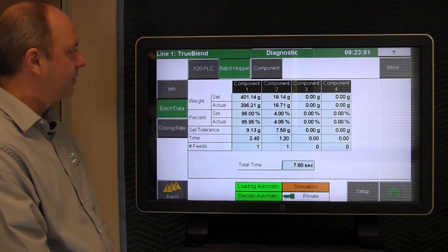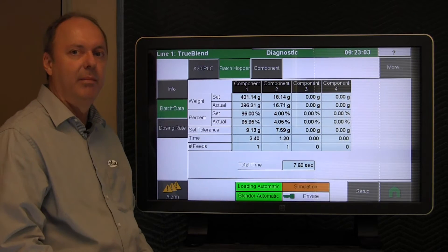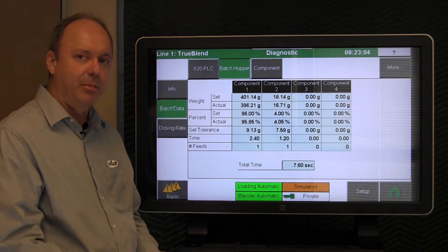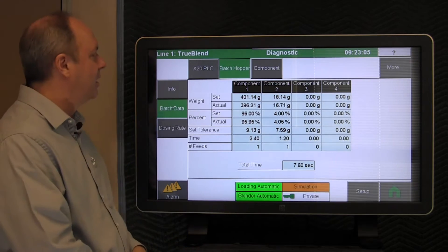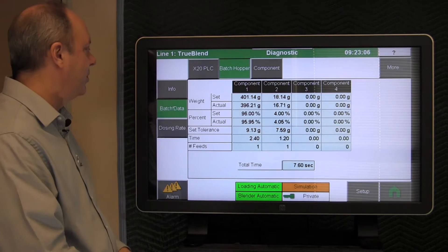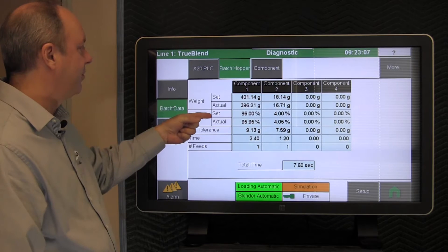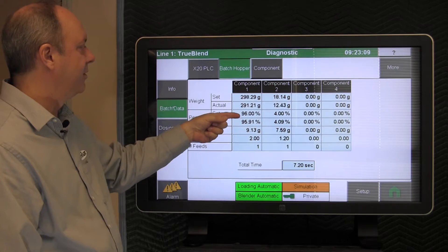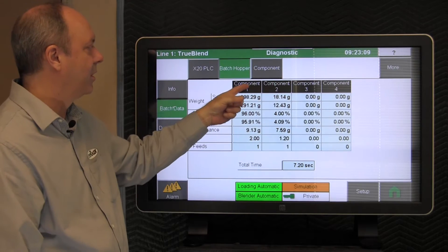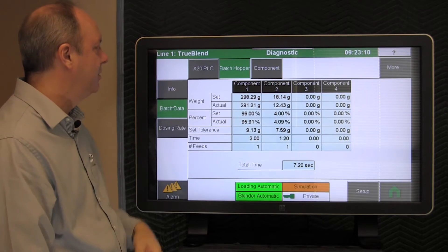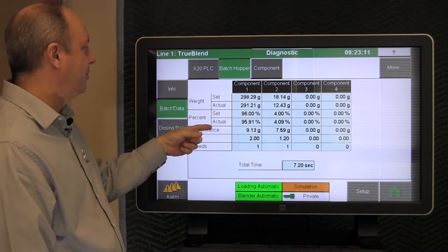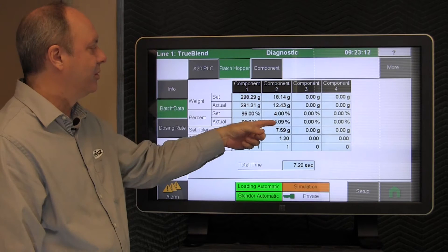On this page you would tap batch hopper and then batch data. So this particular screen is showing you real time every batch that's made. In our example, we had a set percentage of 96 and 4 for component 1 and 2 and then it's showing you the actuals here.